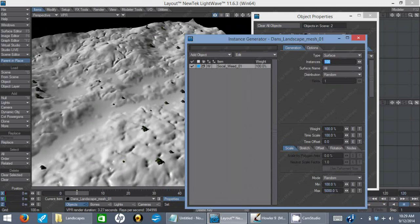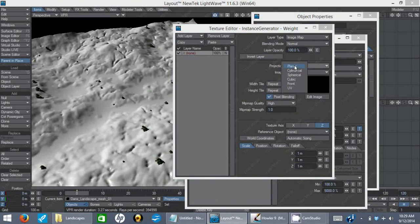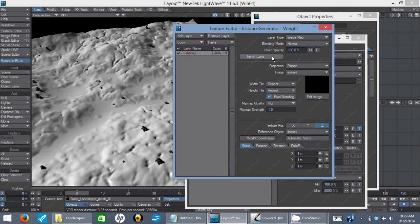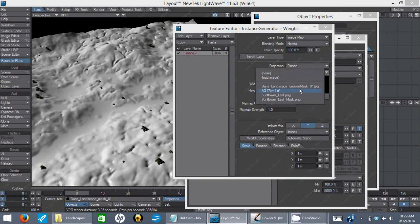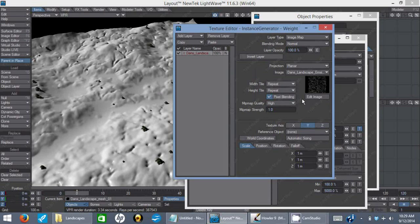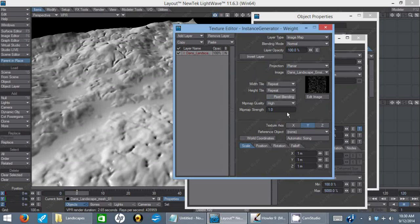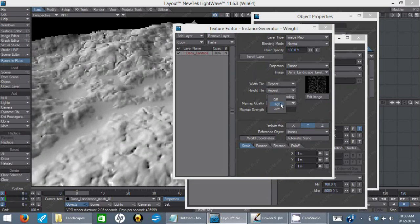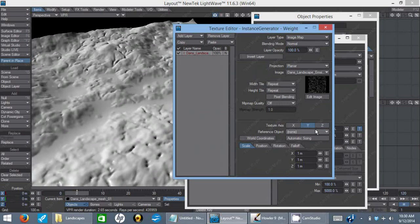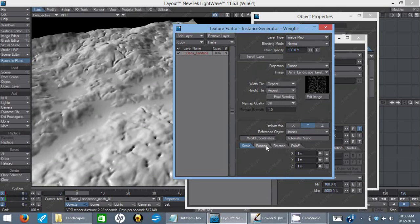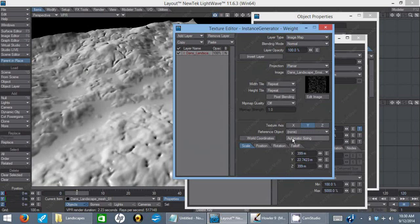We might want to change the scale or something. It might be too small to see. There we go. Changed it up to 5,000 just to see that we do indeed have instances all over our objects. Now what we're going to do is constrain these to our these areas where the erosion is. So I'm going to make that a weight map. I'm going to do the same thing I did before when I made it a diffusion map. I'm going to use planar on the Y. Load the that image actually, we already have it loaded. So it should be the erosion mask.